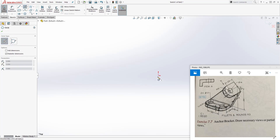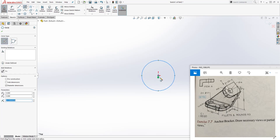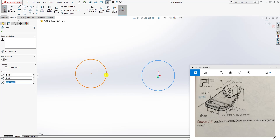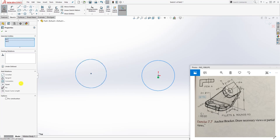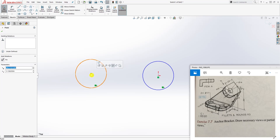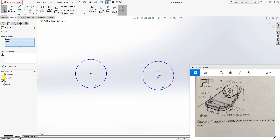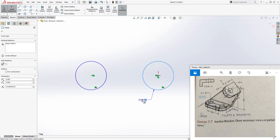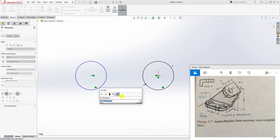We're going to start with two circles. Draw your first circle on the origin point, and your second circle somewhere over here. Click this circle and that circle while holding down the Control key and make them equal to each other. Also click the center point of this circle and the center point of that circle and make them horizontal to each other.